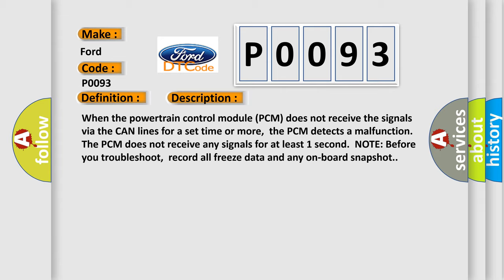The PCM does not receive any signals for at least one second. Note: before you troubleshoot, record all freeze data and any on-board snapshot.